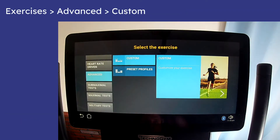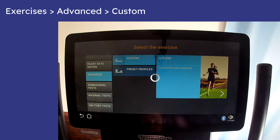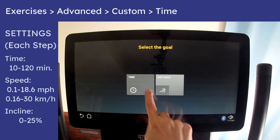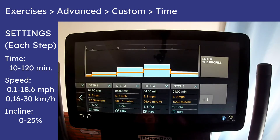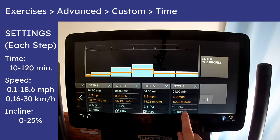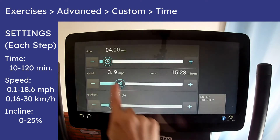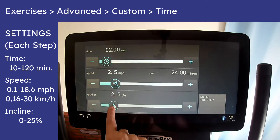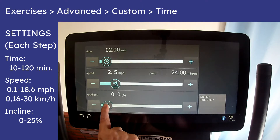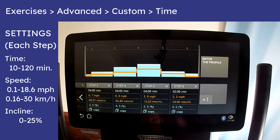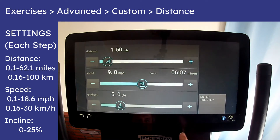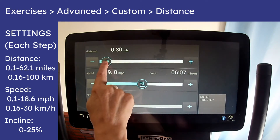The advanced custom workout lets you define as many steps as you wish. In time mode, define the speed, incline, and duration for each step. In distance mode, define the speed, incline, and total distance for each step.